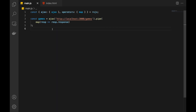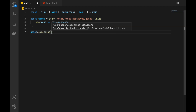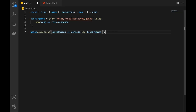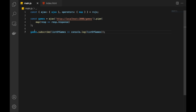In our code we have an Observable called Games and it is basically making the call to our API. Now based on this we have to accomplish our tasks. But first, let's check how games look like and then decide how to proceed.